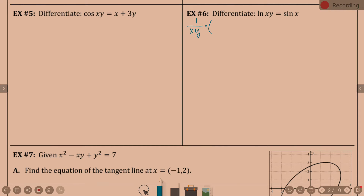That's going to be a product rule. So the derivative of x is 1, keep the y. And since that was derivative of the x term, we usually just leave it. Product rule says plus — now I'm going to keep the x. Derivative of y is 1, then times dy/dx. So that's the derivative of natural log of xy equals derivative of sine of x.